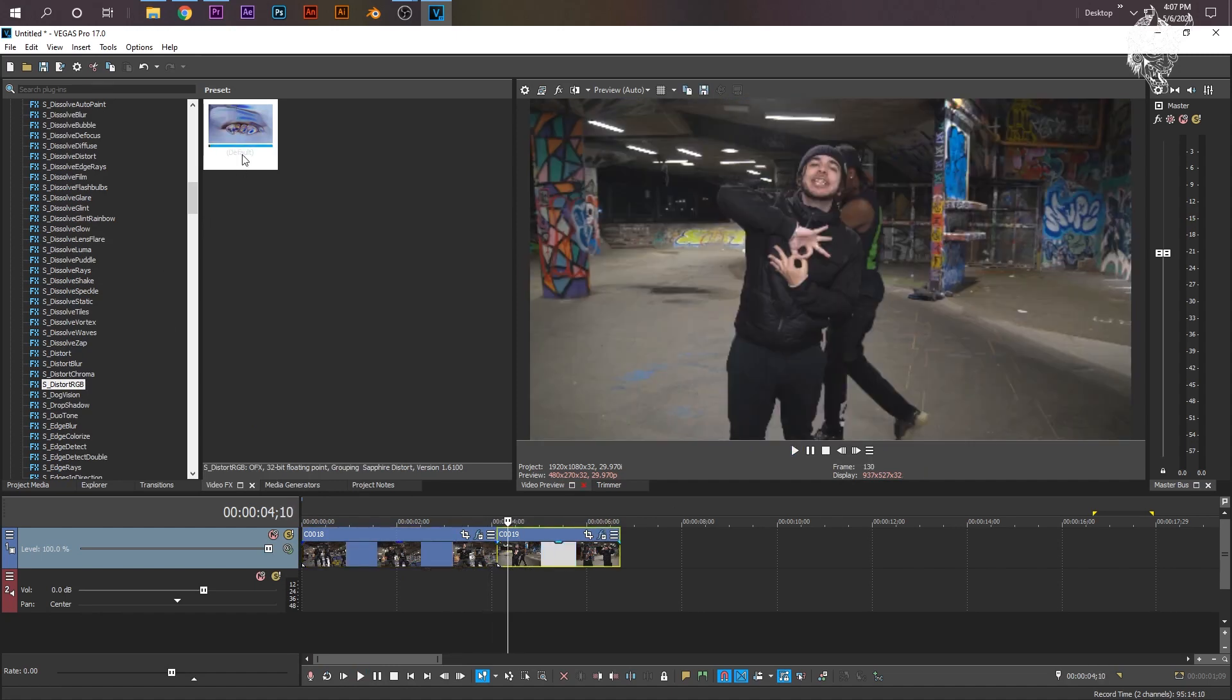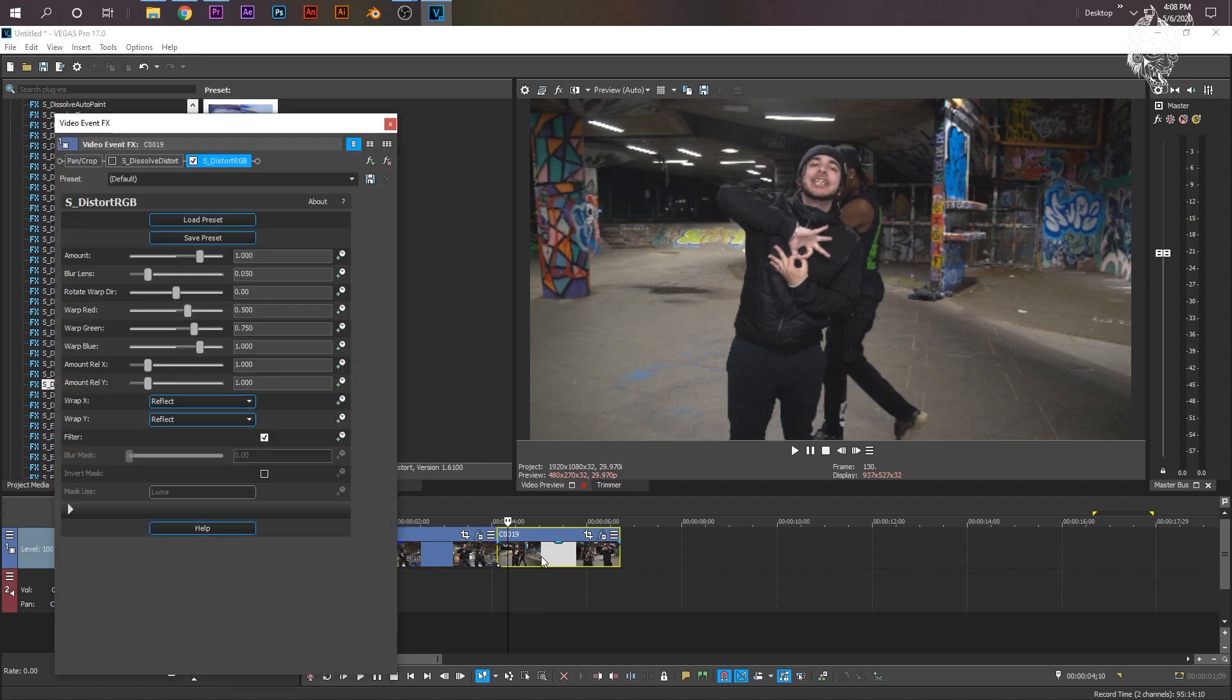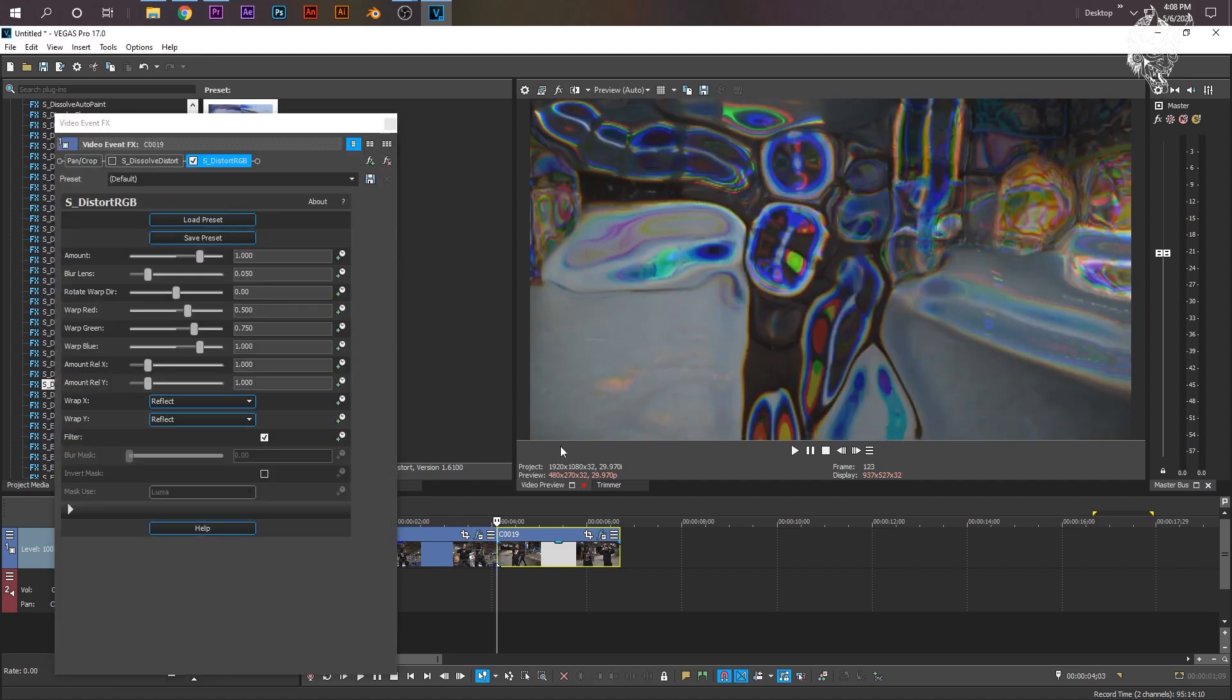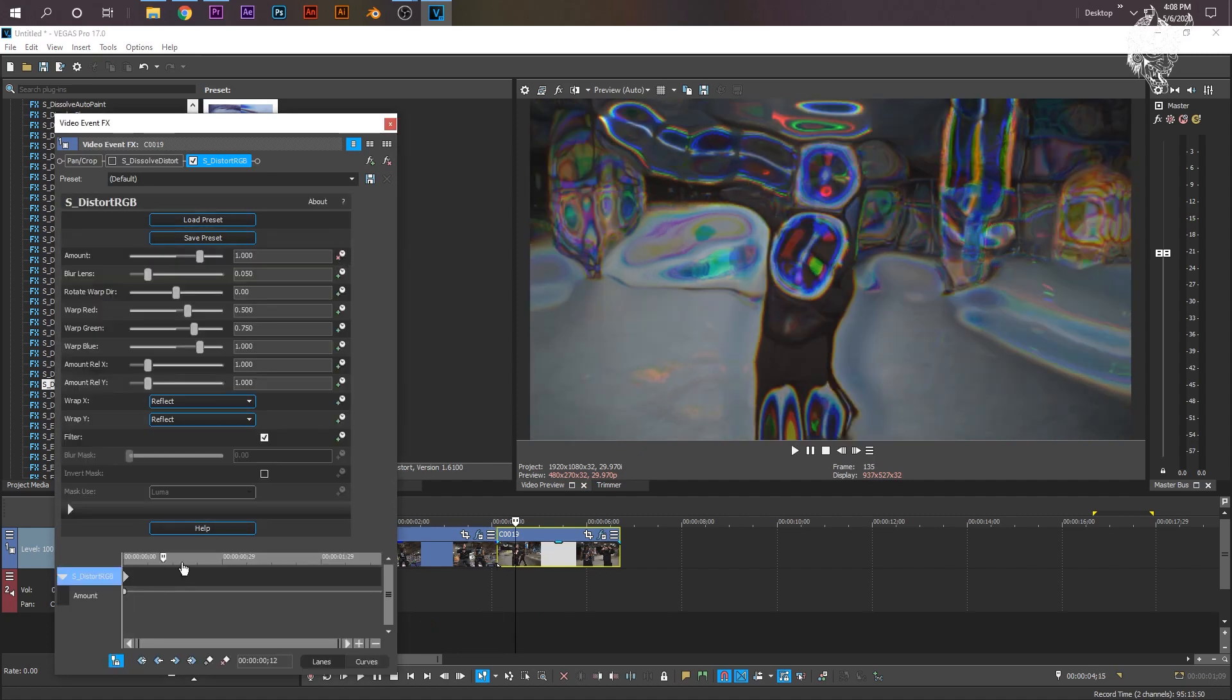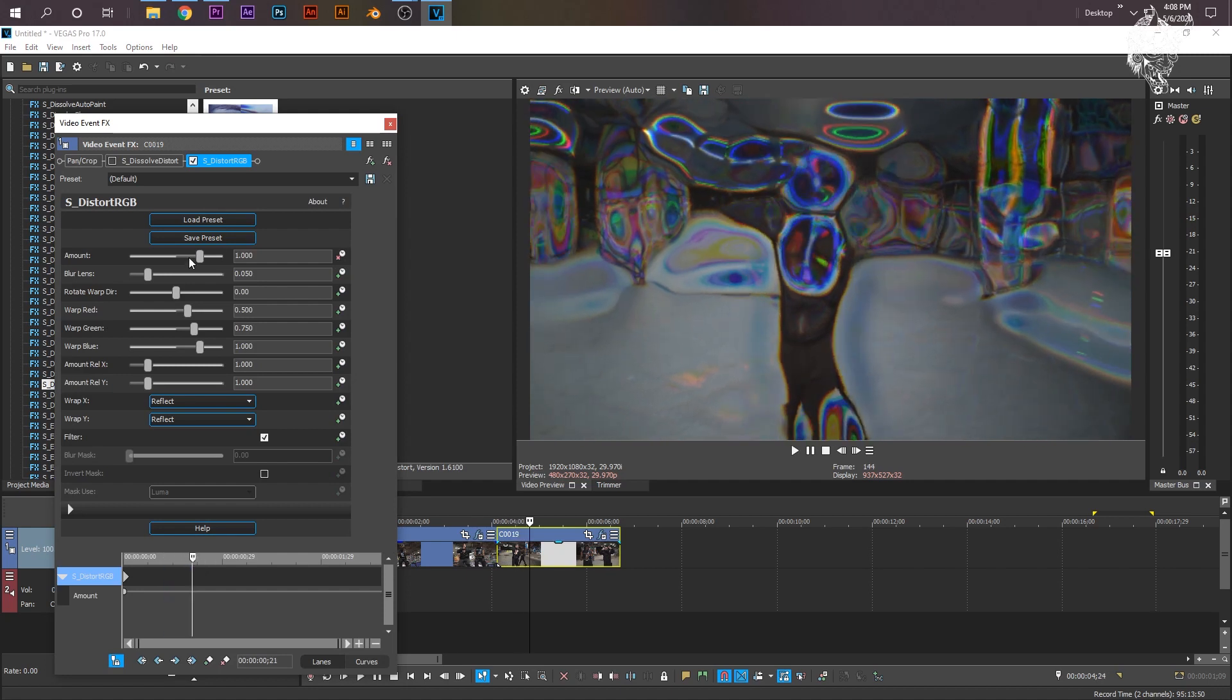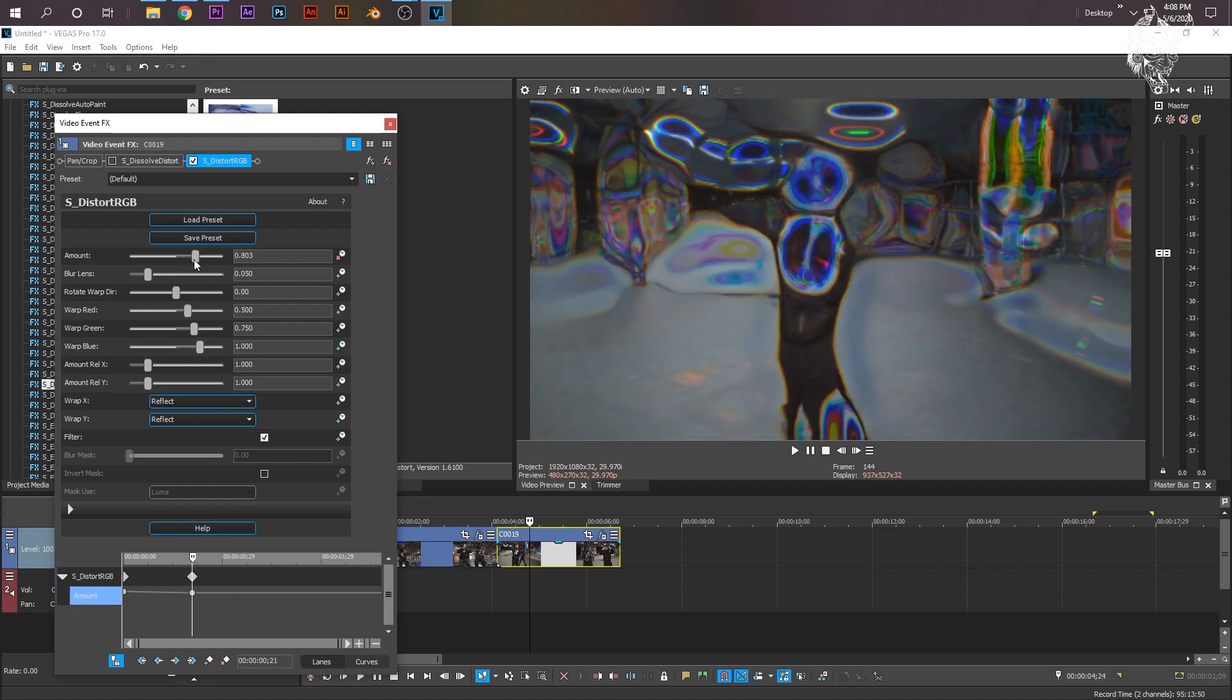Grab Distort RGB again and put it onto your second clip. Now, just put your cursor right where the transitions meet. Do the same thing. Go over right here, click Animate. But this time, just go a little bit further in, and then just change the Animate to 0 again.